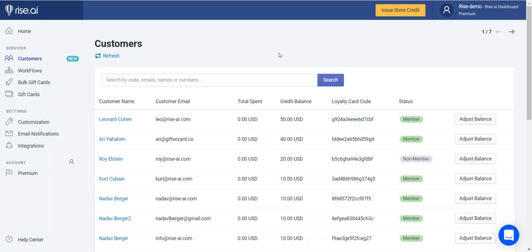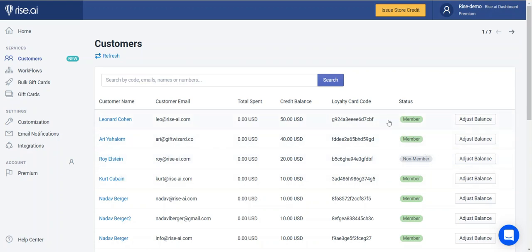Welcome to your customers tab. Here you can easily control and manage your customers. Our system will automatically migrate all of your customers' data and display it. In this table you can see if a customer is a member, meaning that they have a store account, non-member without a store account, and if they have a store credit card. This is the card on which all credit will be accumulated. It can be uploaded to Apple Wallet and will be recognized at checkout, enabling customers to quickly apply it using the apply button.